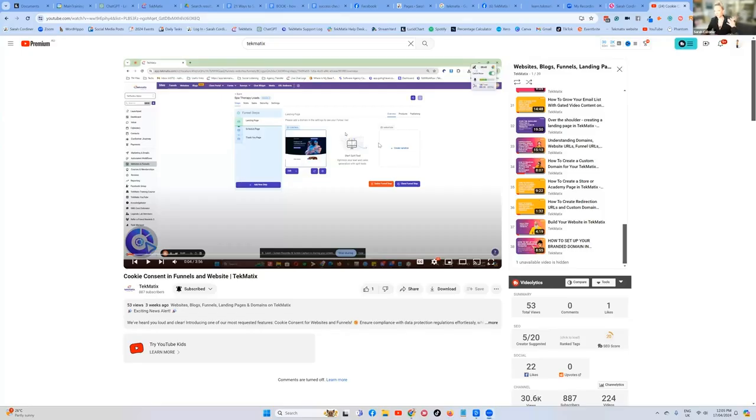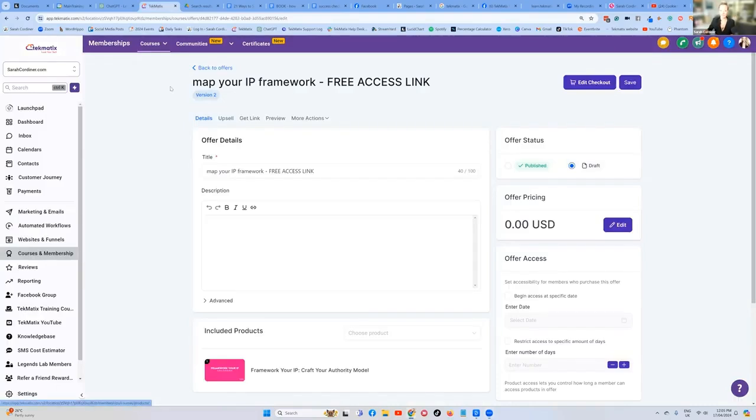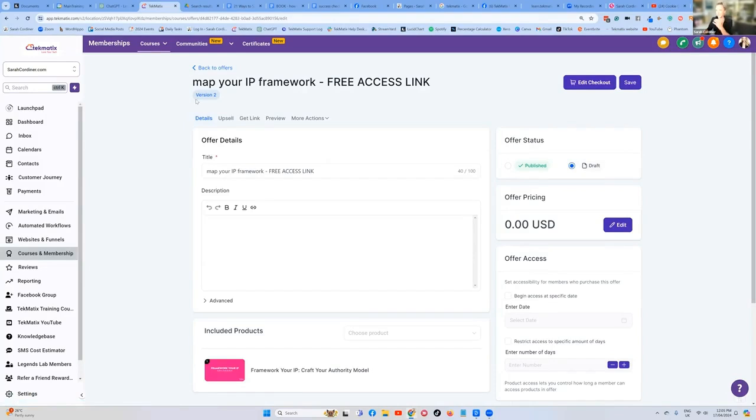You can add documents that people could download as a clickable link inside an email. Now, first of all, you need to upload that document to your media library. So let's pretend for instance, you want to give people access to a PDF or downloading your slides.